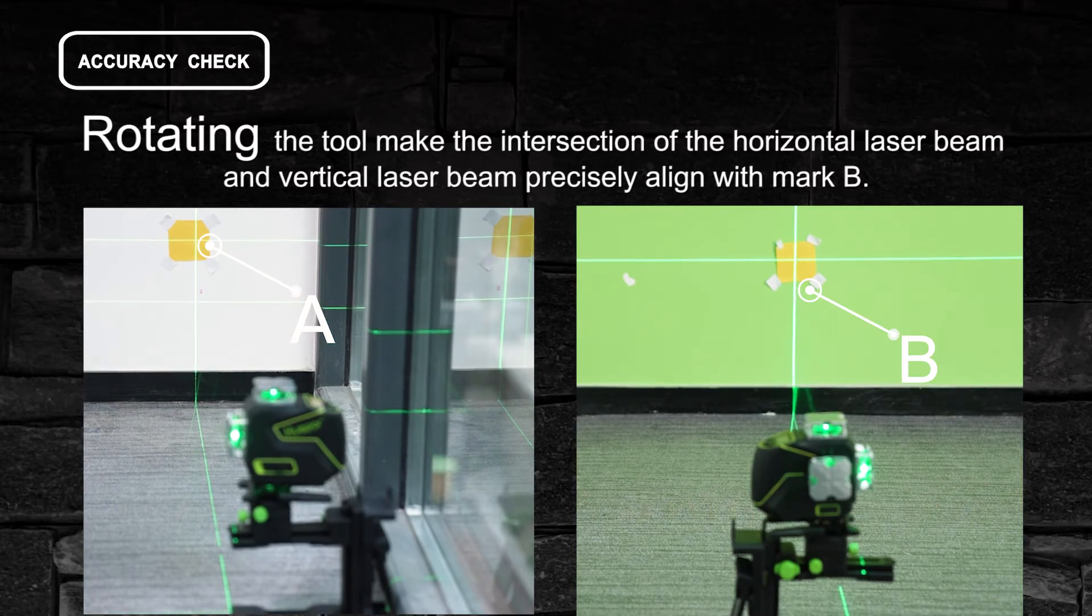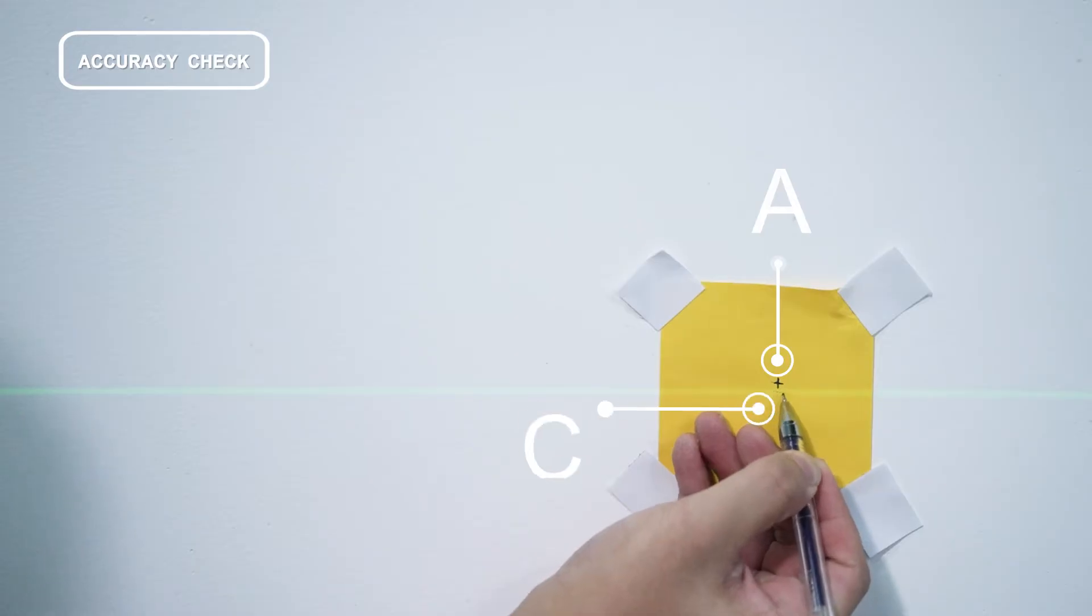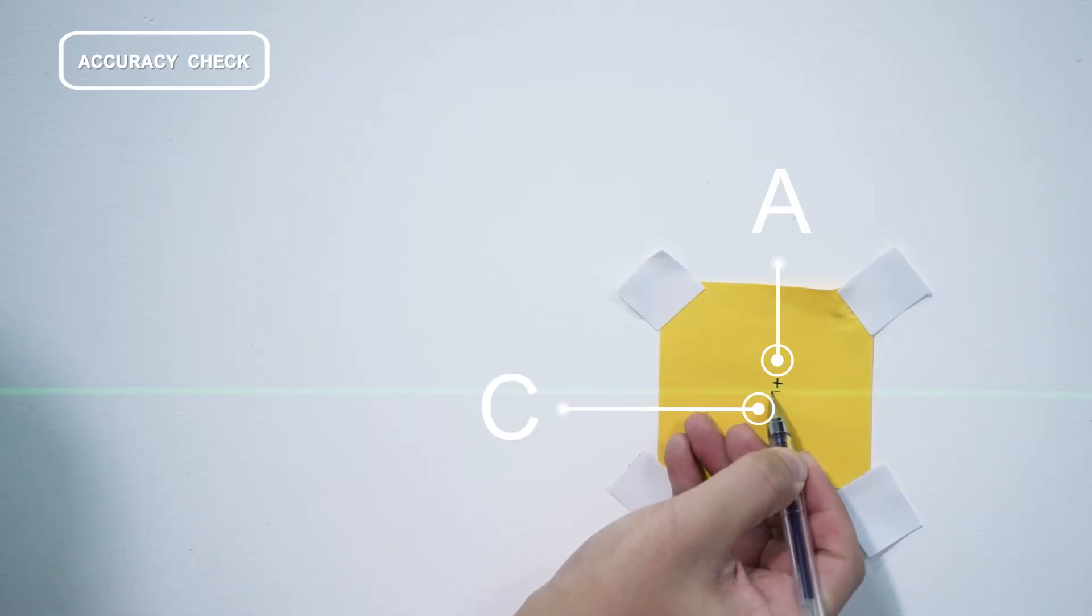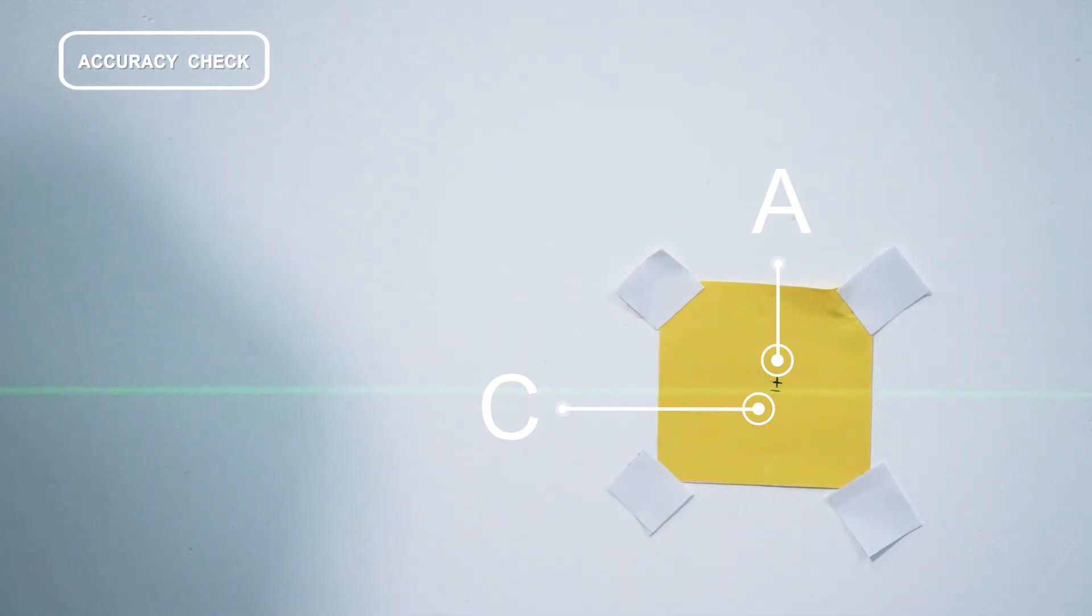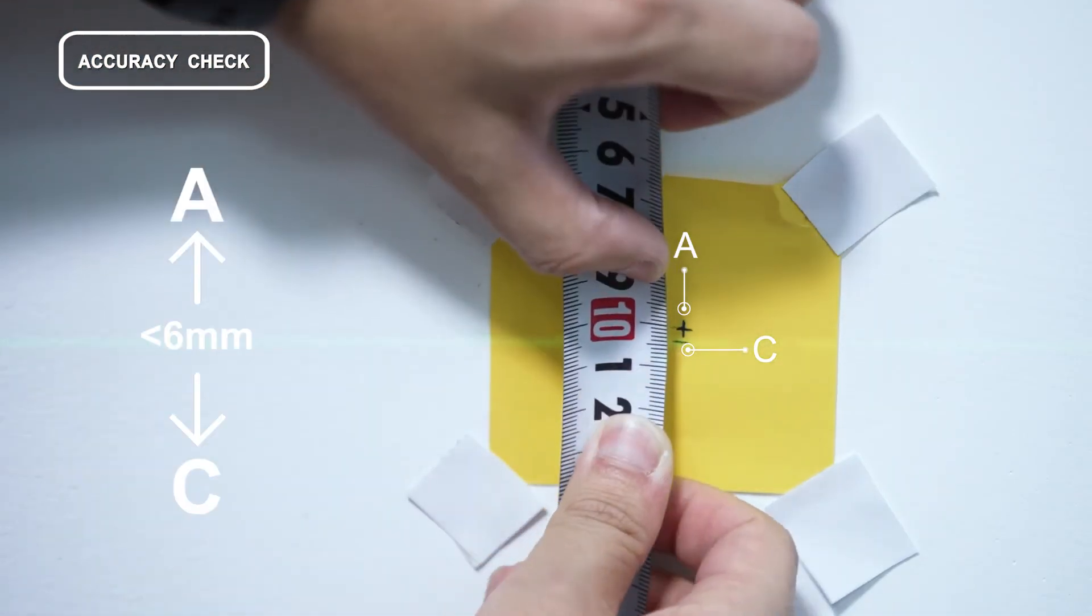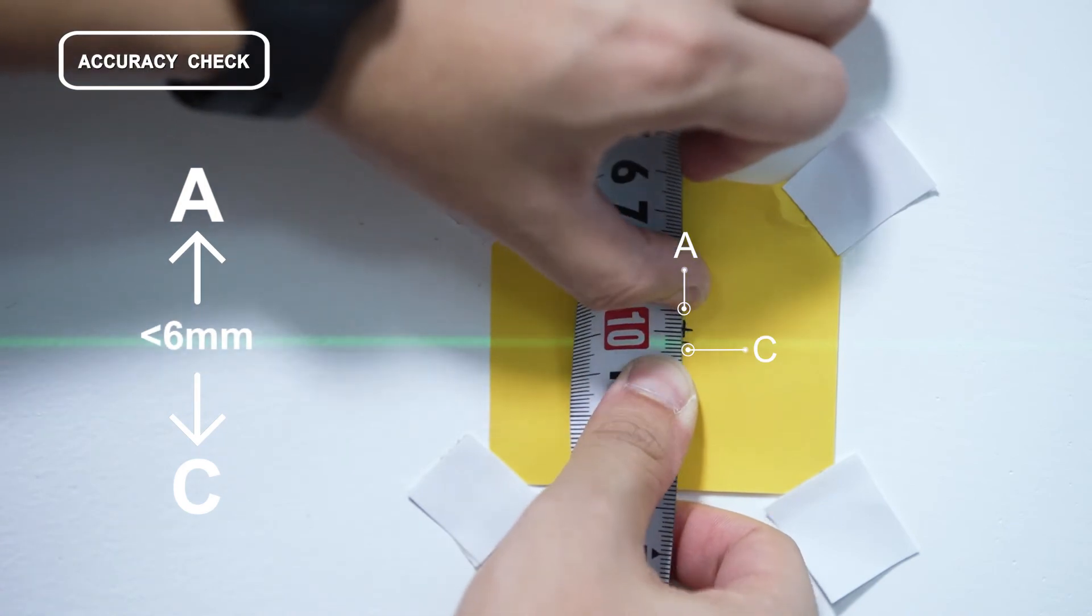Mark the horizontal laser beam at the position of mark A again along the horizontal laser line as mark C. Measure the offset of mark A and mark C on the wall.